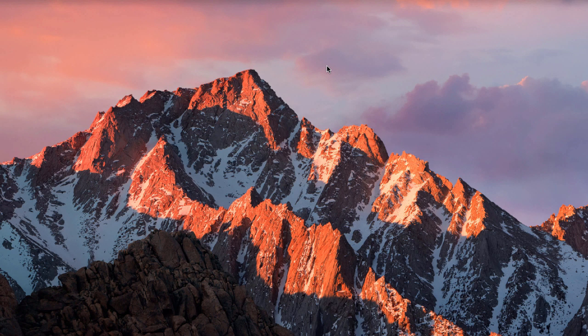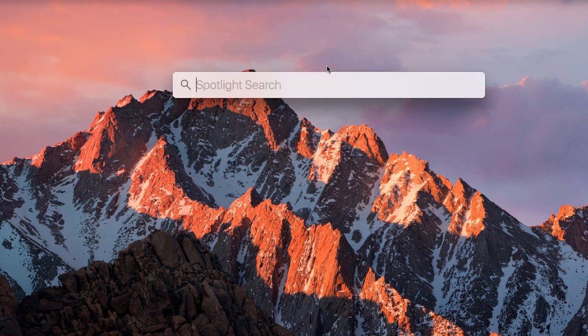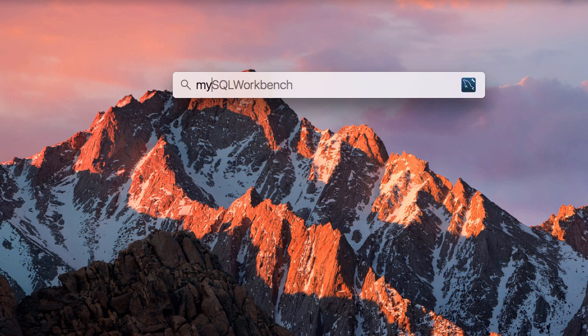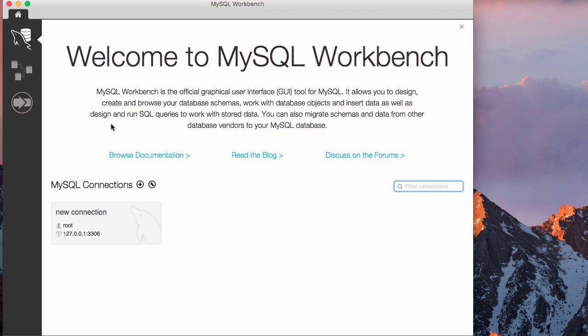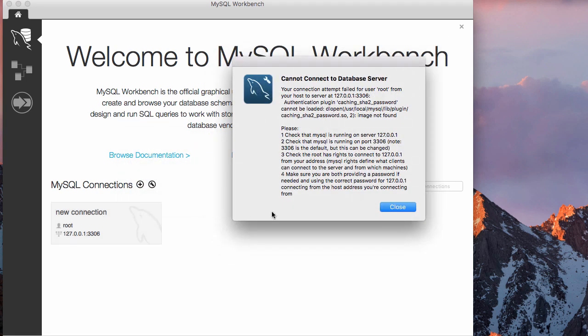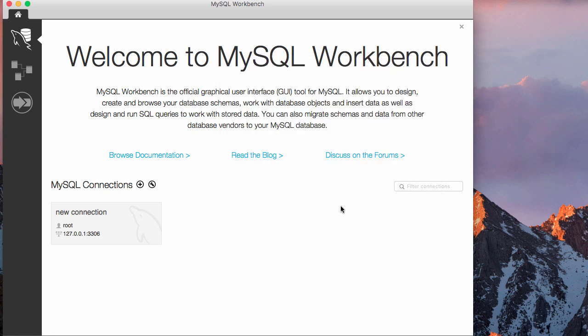To connect MySQL Workbench, which is your client, to your server, you need to come here and click connection. It's telling you cannot connect to database server. Okay, let's try another thing.